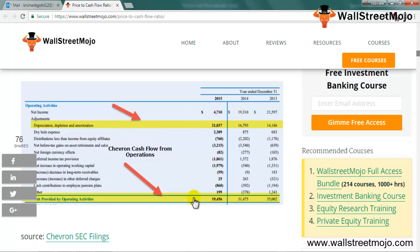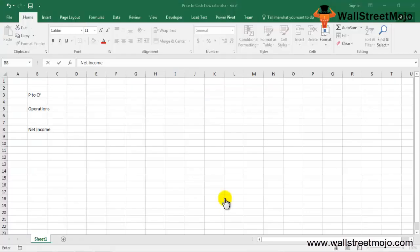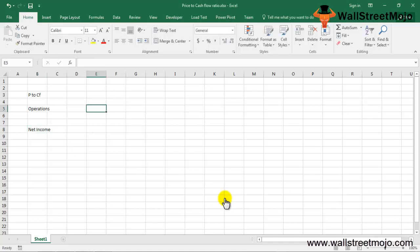Through the price to cash flow ratio, you are able to compare the cash flow per share with the price per share, which gives you an idea of how much value you will get out of the price you are paying. So if you want to invest in a company or project, price to cash flow ratio is one of the first ratios you should consider.